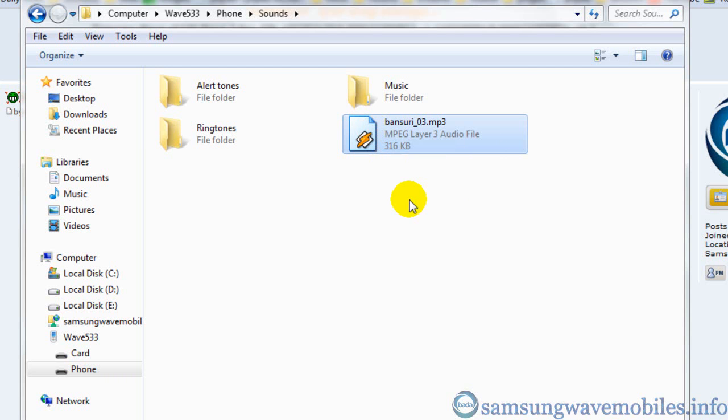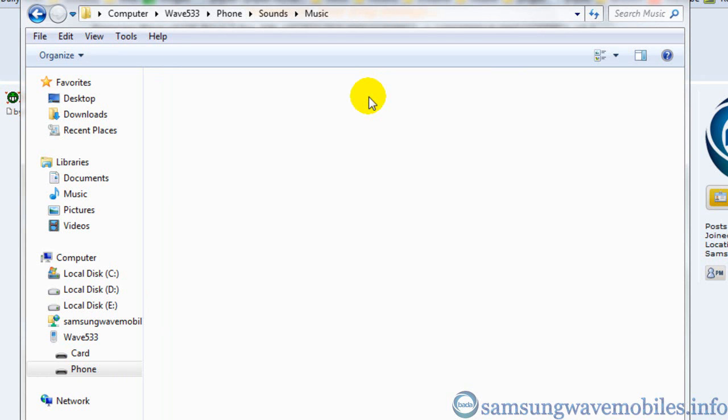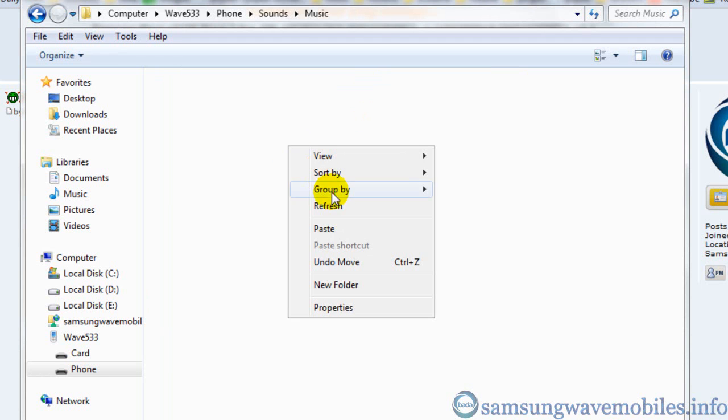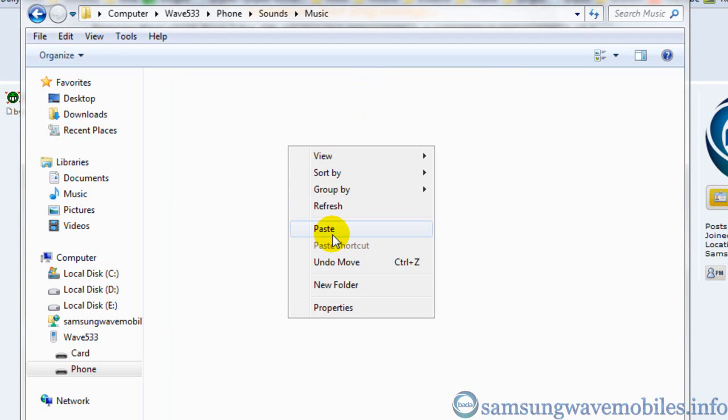Copy any MP3 file and paste it to that folder from where you want to remove system file.